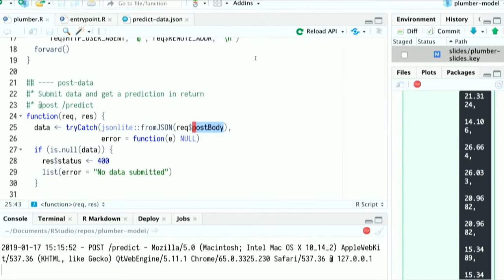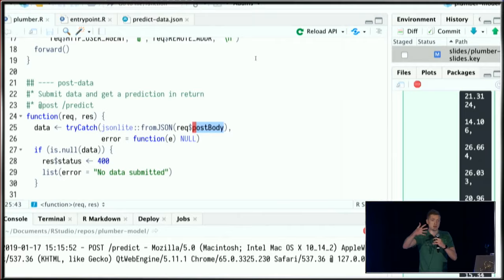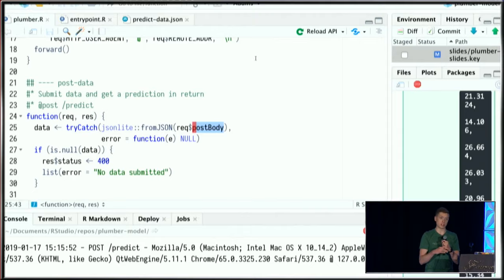But again, in the documentation for Plumber, there are guidelines around if you wanted to publish to maybe DigitalOcean, for example. But I don't anticipate integration of that type of workflow into the IDE.